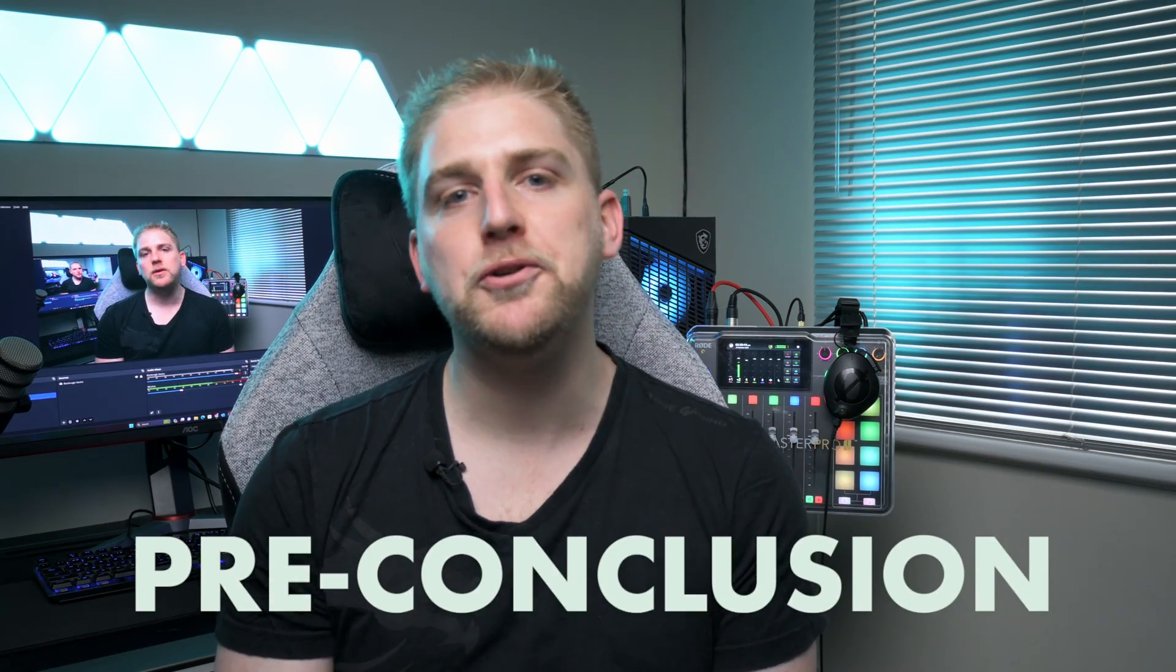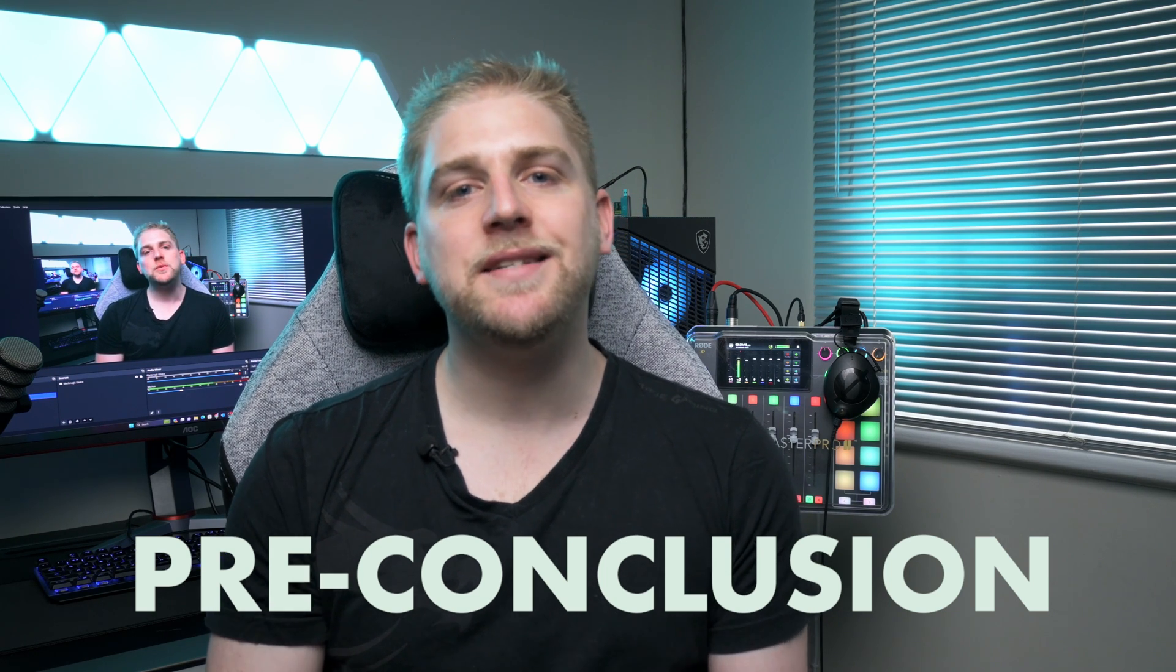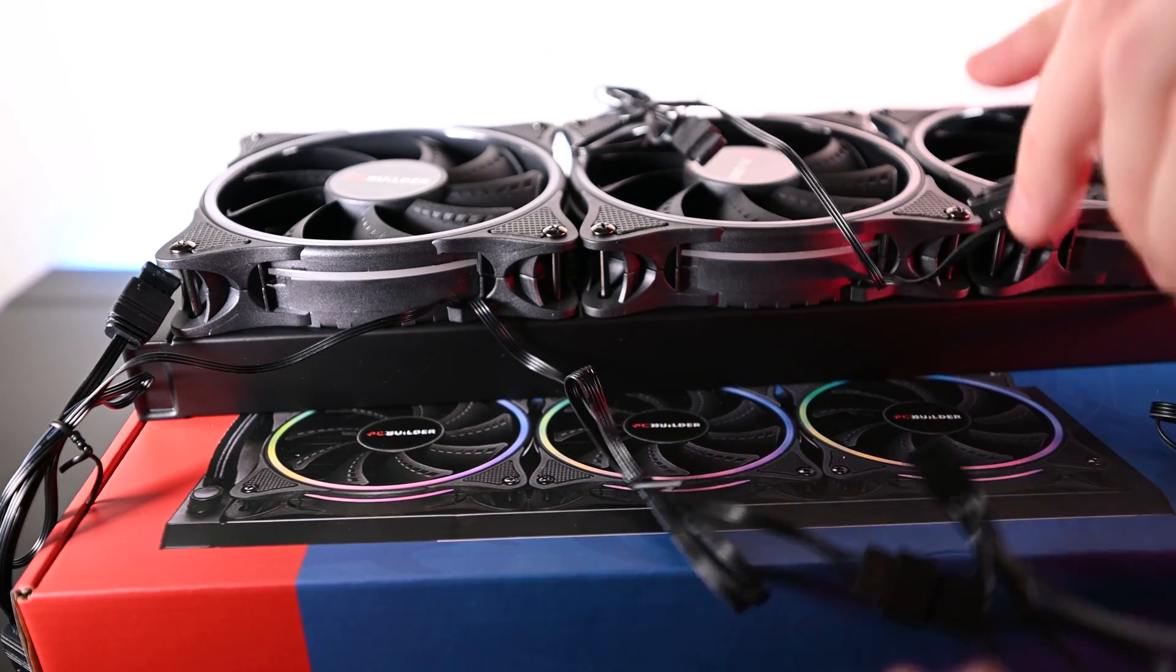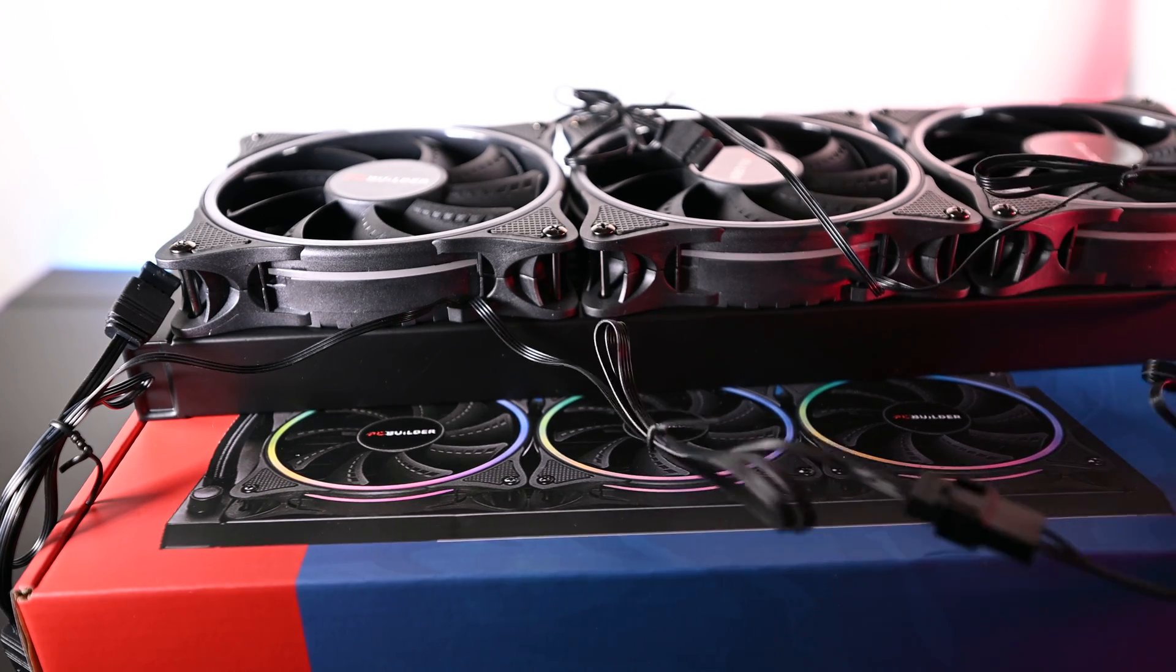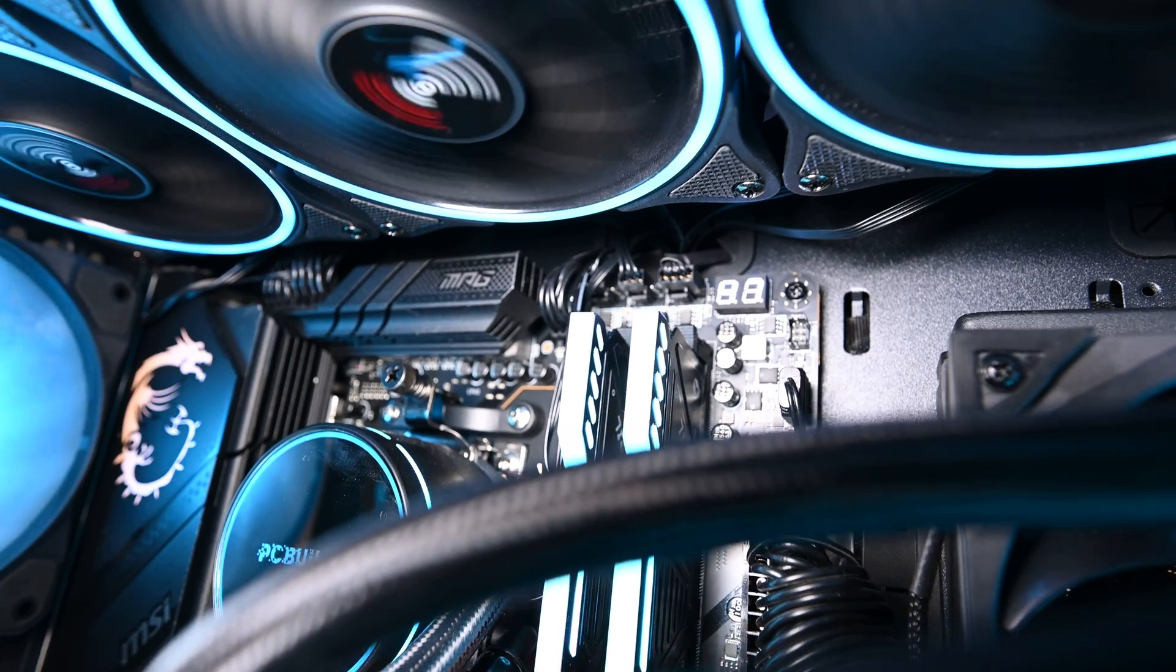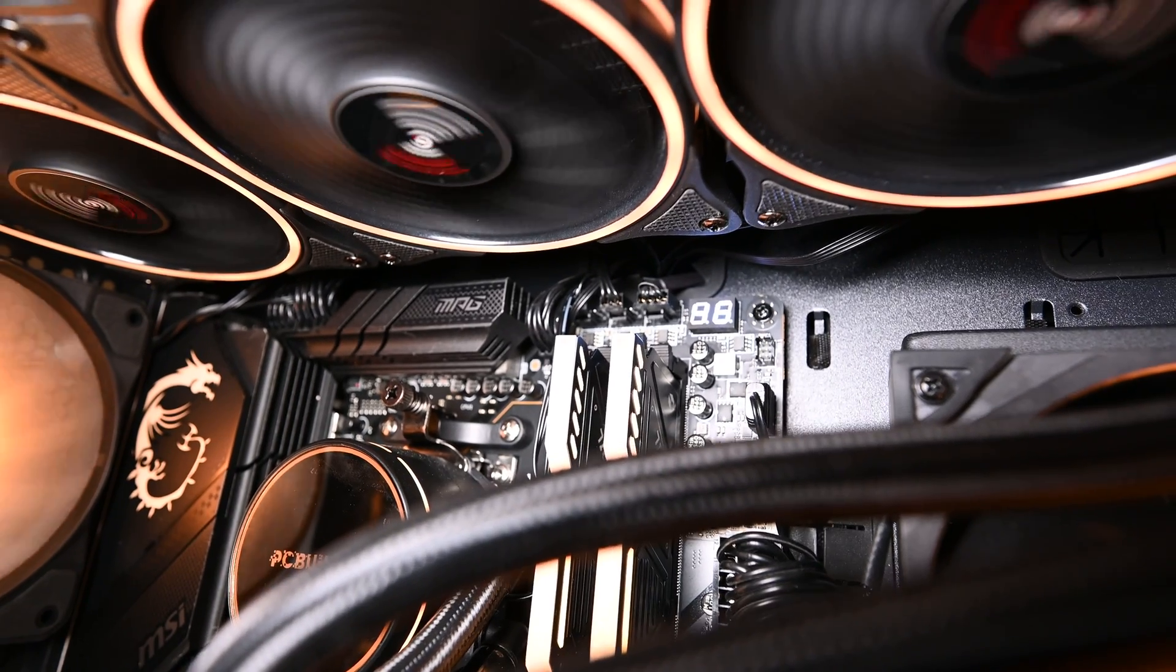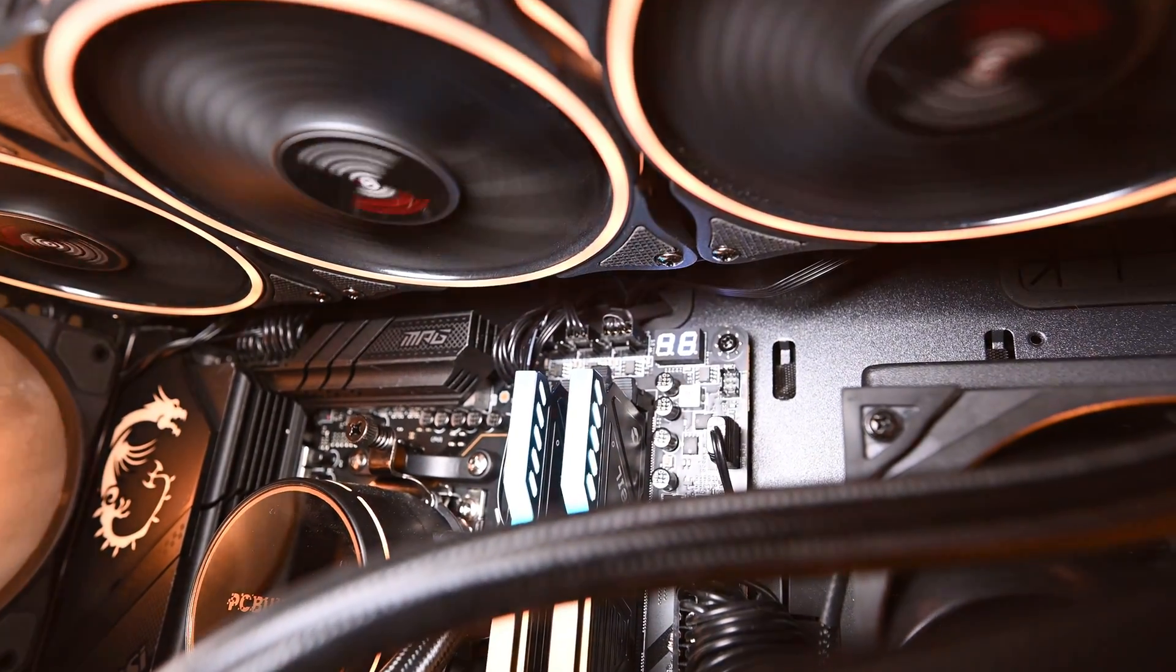Before we conclude there's a couple of important points to mention. The first is that the PC Builder cooler did not have an interface software or otherwise. This means when you're setting it up you're going to have to marry the sockets perfectly to accurately measure the RPMs and so on, making sure pump goes into pump and fans go into the right fan sockets on the motherboard.